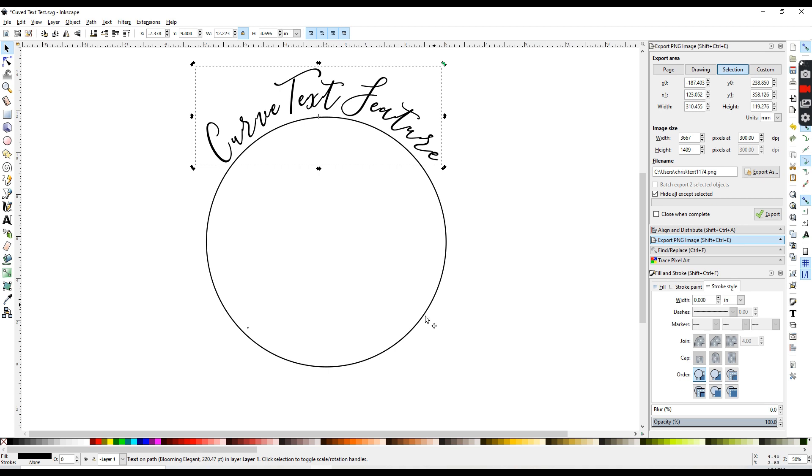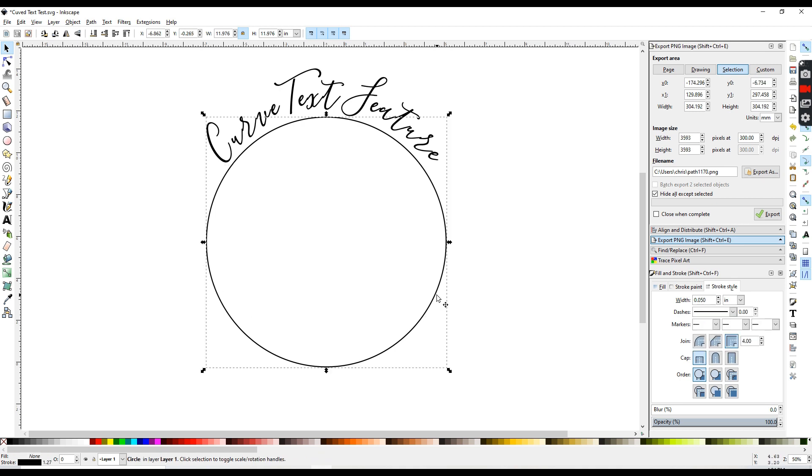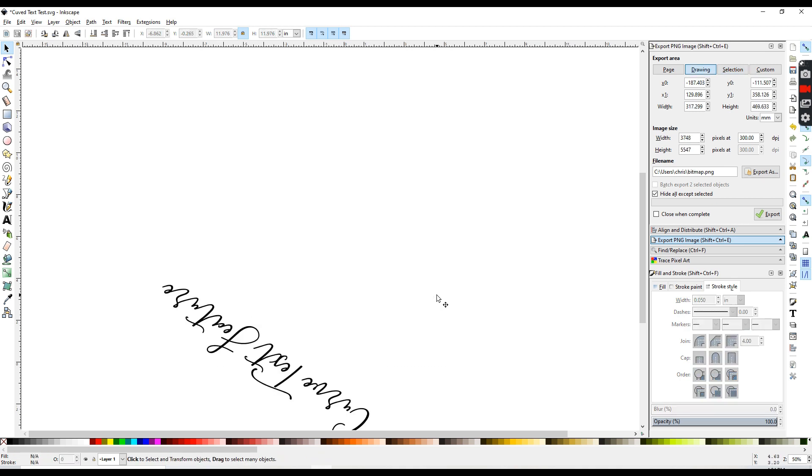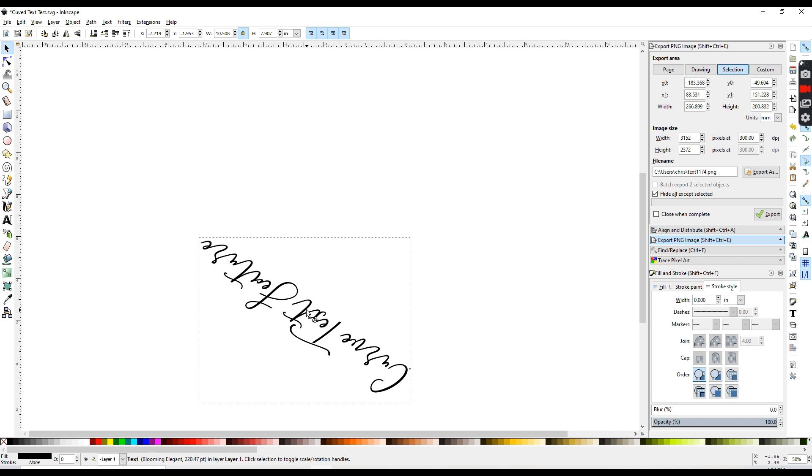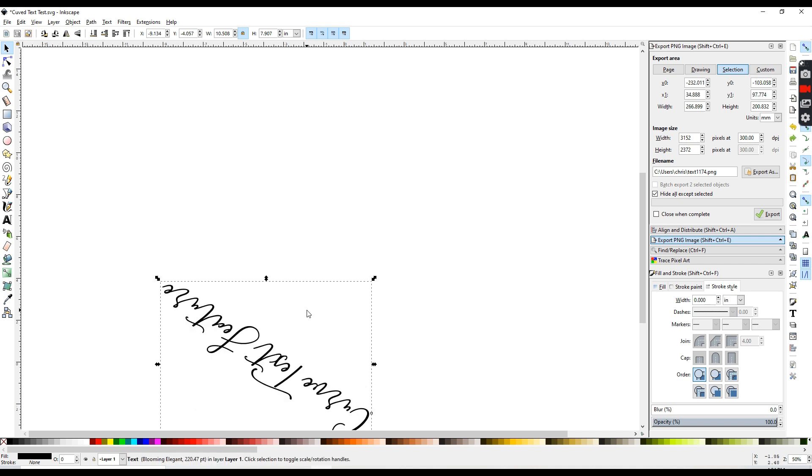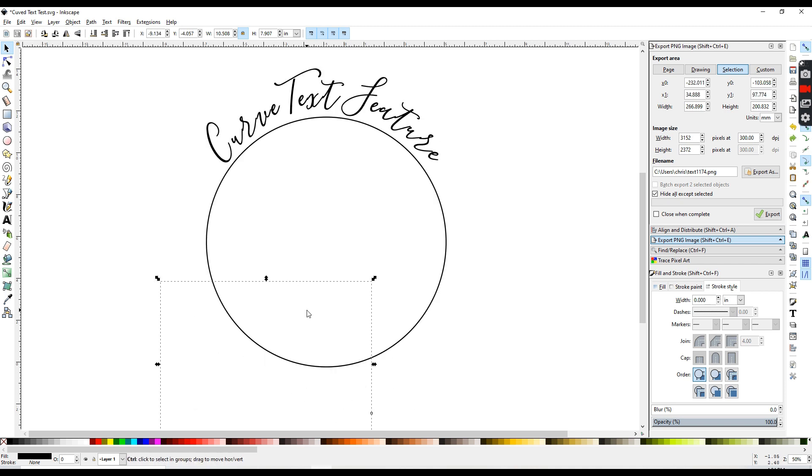The text and the circle are joined, so if I got rid of my circle, my text would go back to being straight. So you want to keep that circle.